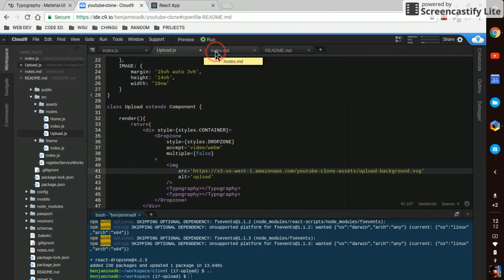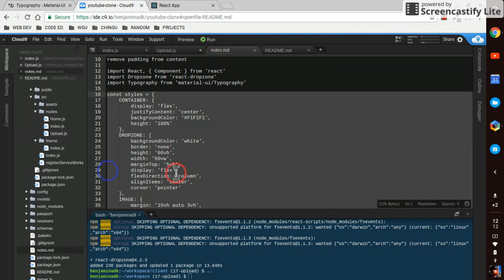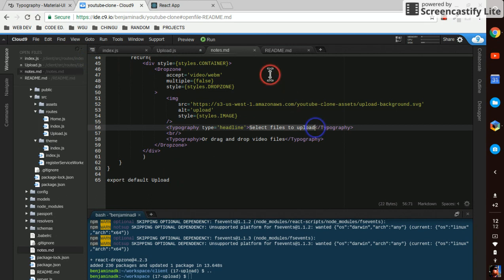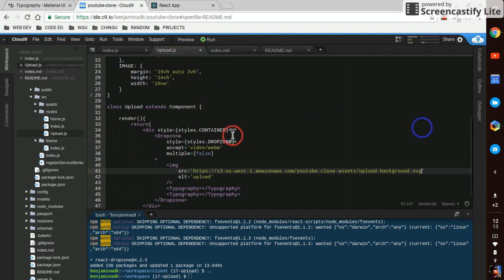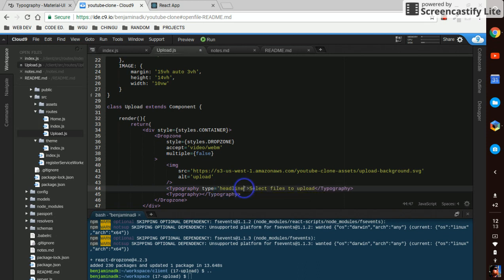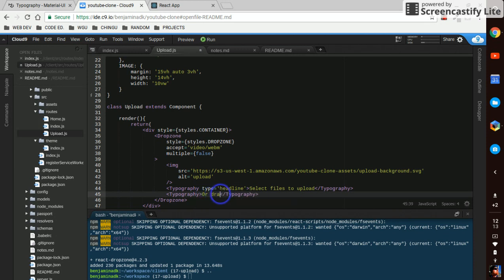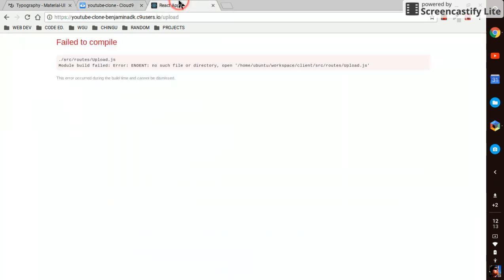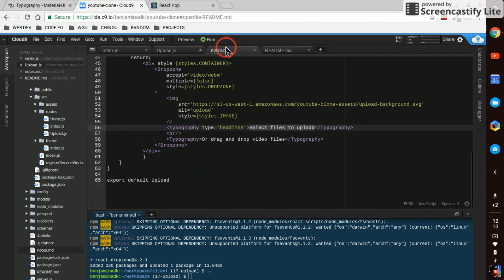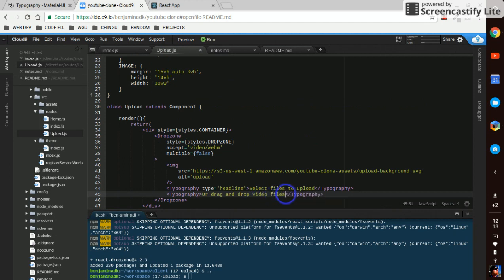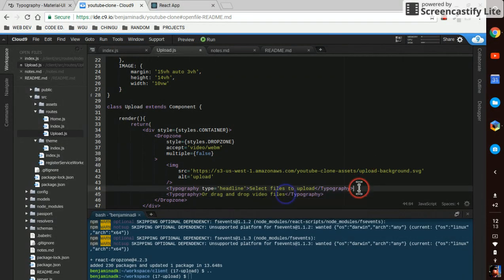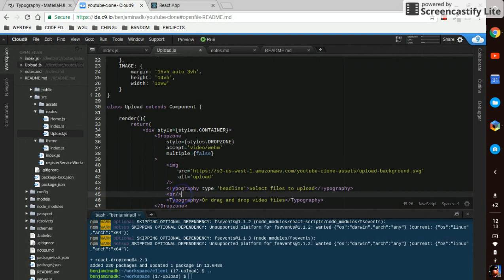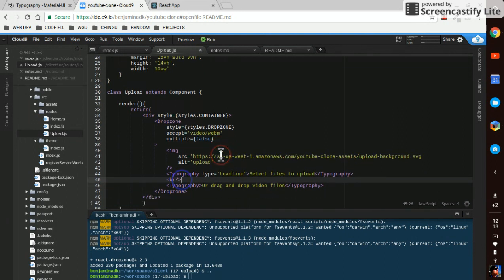And in our typography we're gonna say select files to upload, and this one is gonna have the type equals headline. And this next line is or drag and drop video files. And in between the two we're just gonna put a break like that, just easier than creating another style.